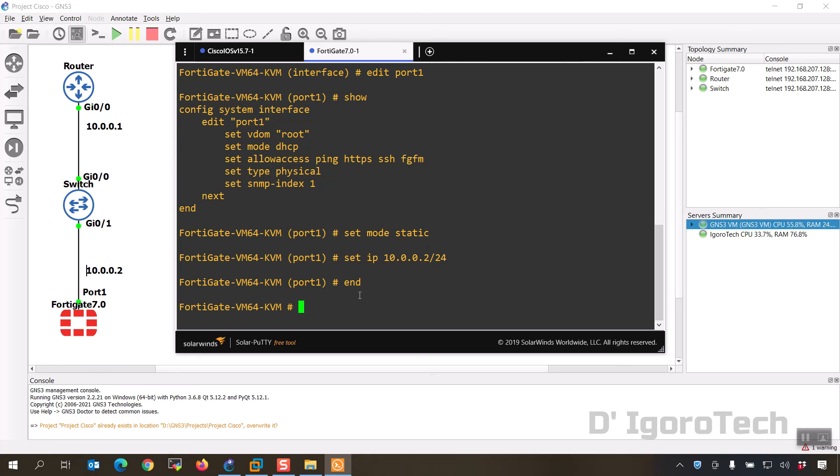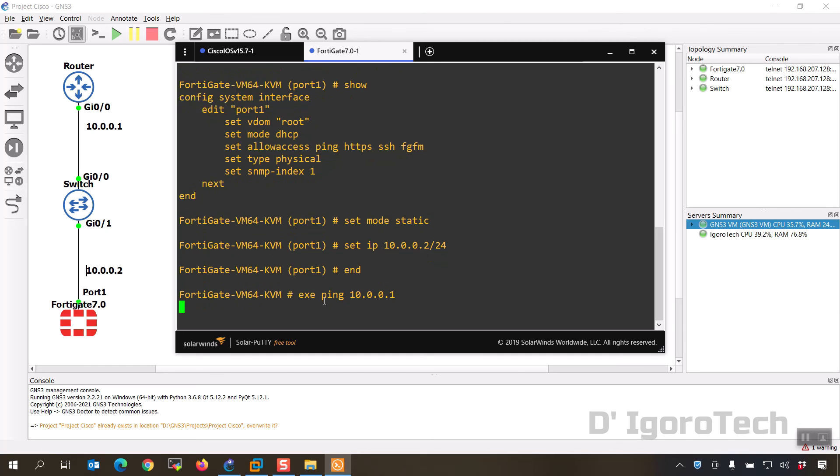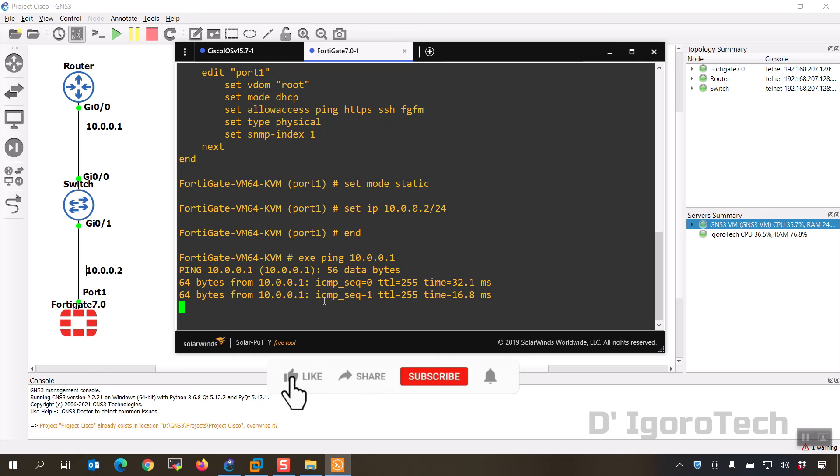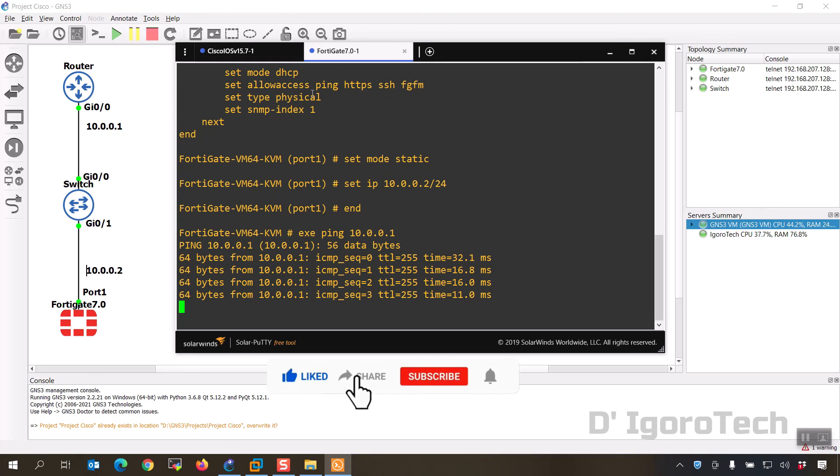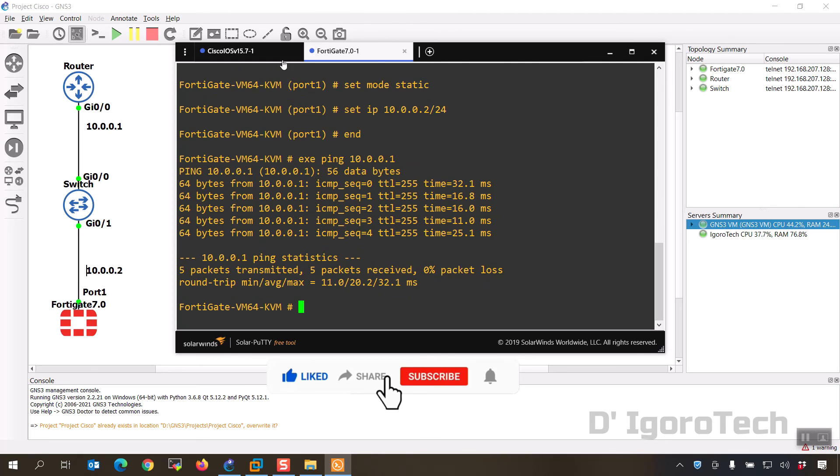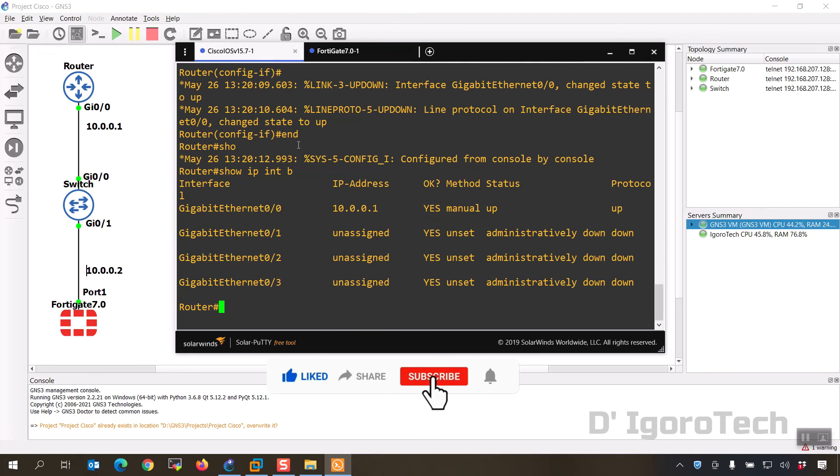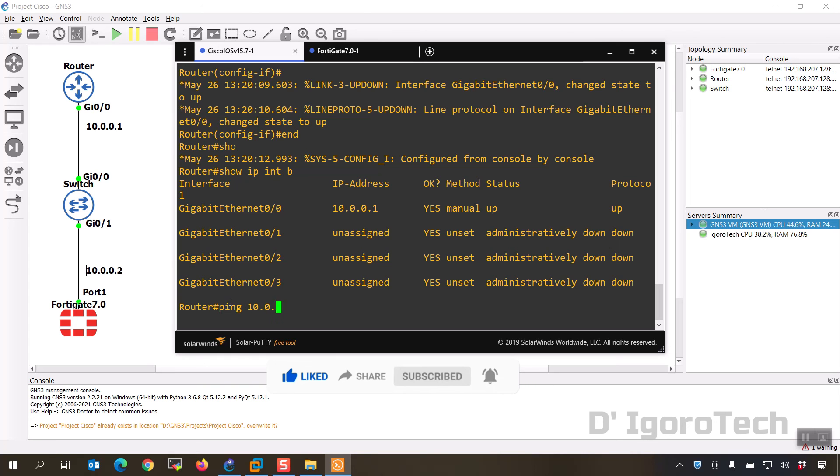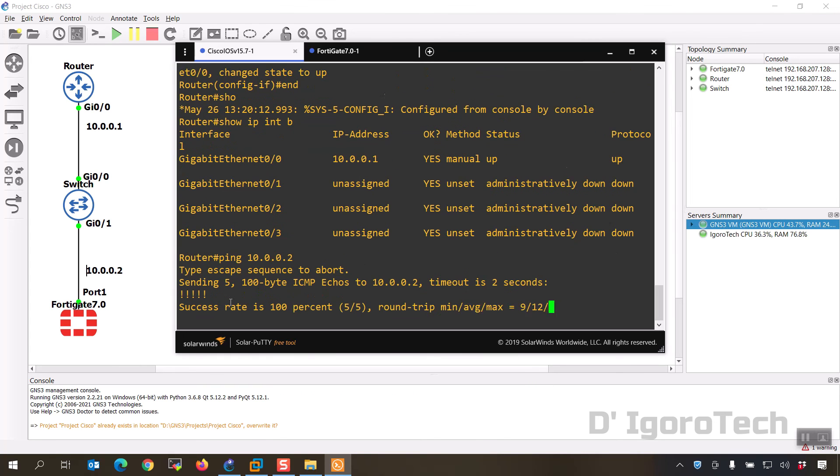Now we should be able to ping the Cisco router. Execute ping 10.0.0.1 which we can. Next is ping FortiGate from Cisco router. Ping 10.0.0.2 which we can.